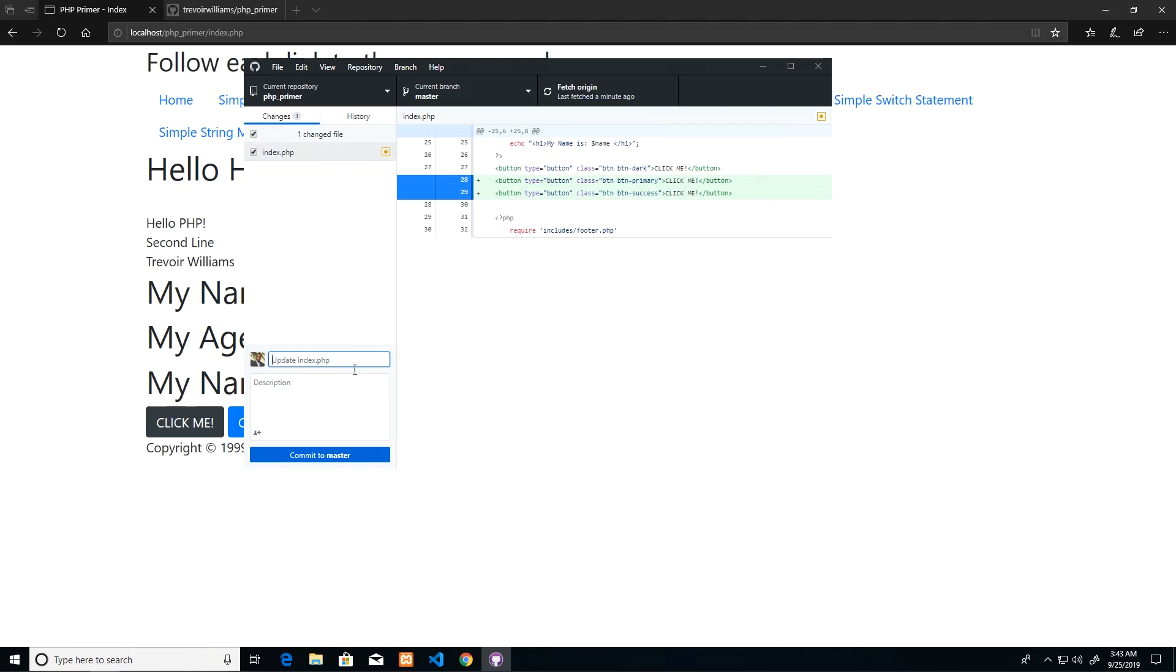Using GitHub Desktop, it's actually tracking what changes occurred. It's showing me that these two lines of code were added and then allowing me to actually upload. So the first thing I want to do when I upload is write a description so that my teammates can come across and see what changes I made. So I can say 'added two more buttons' and then I commit to master.